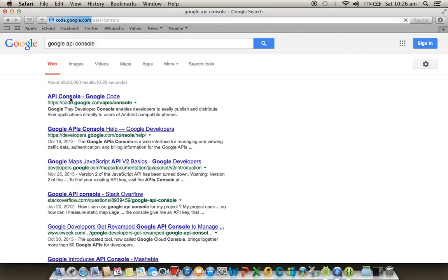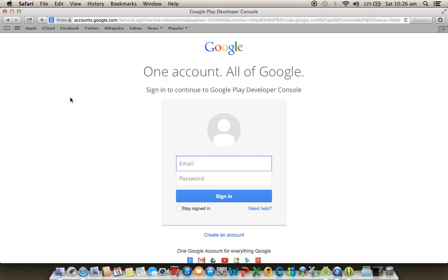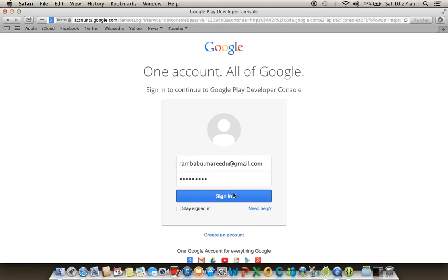In the API Console, we register our application and Google gives us one API key — called the Maps API key — which we use in our application. Whenever you run a maps-related application, you must have an internet connection, as the app sends a request to Google with the key and Google verifies it and returns the map. Sign in with your Google account.